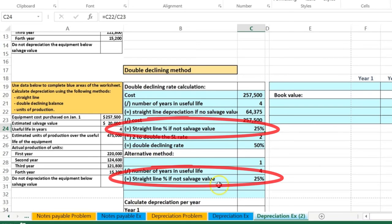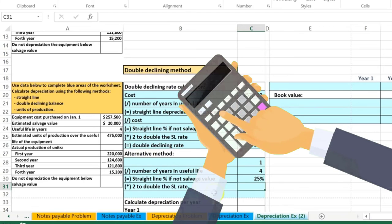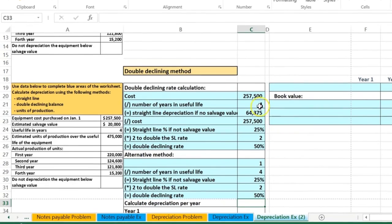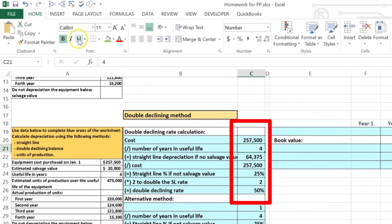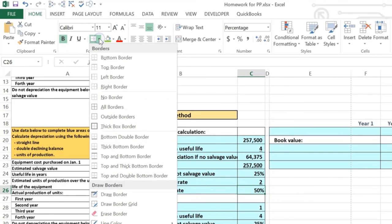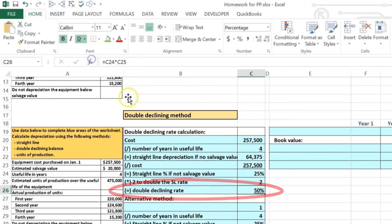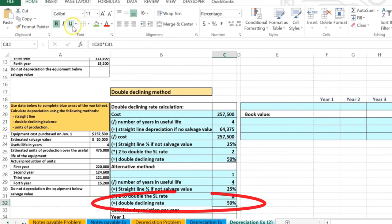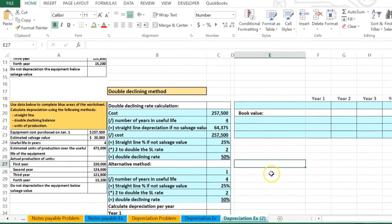Now we double the straight line rate to get the double declining rate: 25% times 2 equals 50%. That is our double declining rate. You can format the work with underlines — go to the Home tab, Font group, and underline the steps. For the bottom-line number you may want a double underline, available from the underline drop-down. So the double declining rate is 50%.